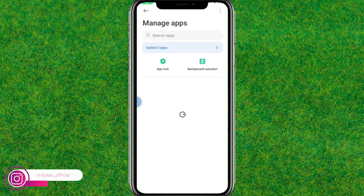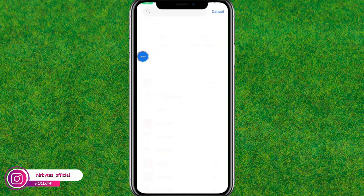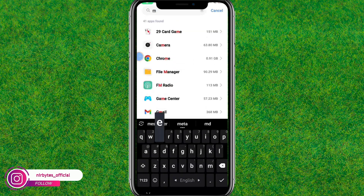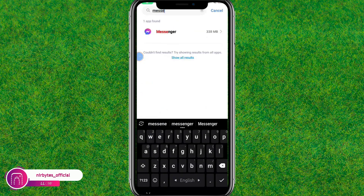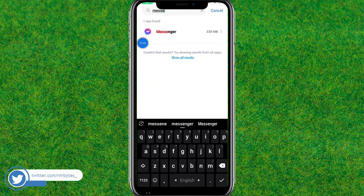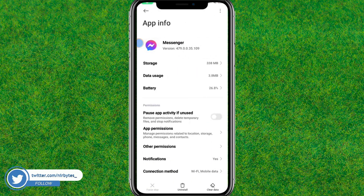Here, just tap on the search bar at the top and search for Messenger. Then go to the Messenger app.